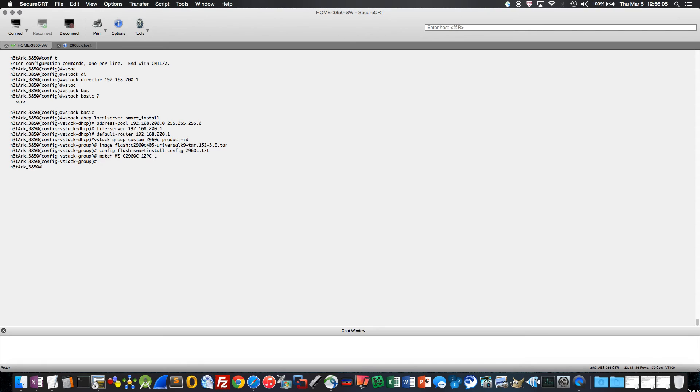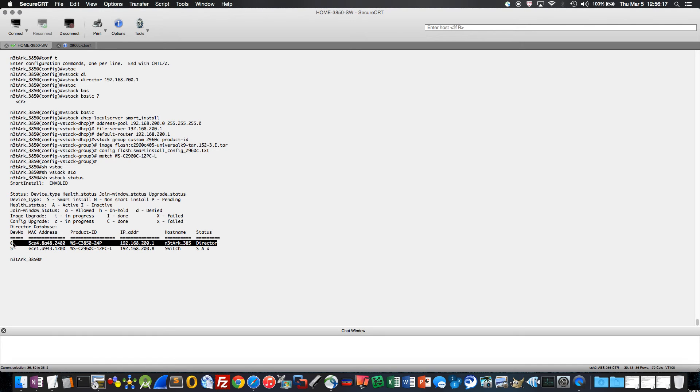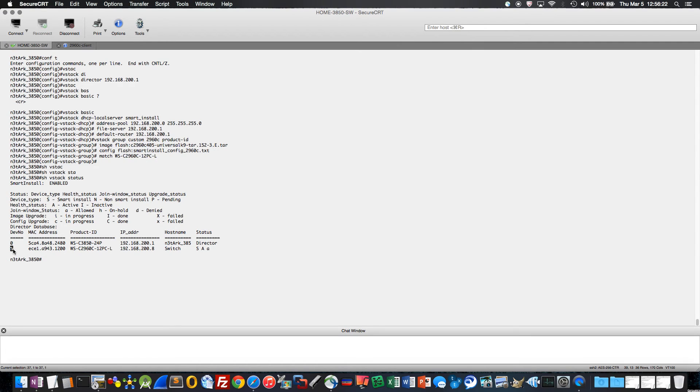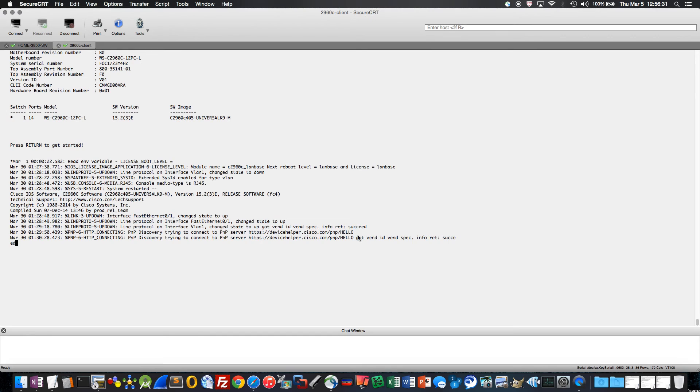So with that said, this is it. I'm trying to keep this video short and sweet. So I'm going to do a show VStack status, make sure we're all green lights, and we are. We can see our 3850 director switch is up and running. We can also see that I did five takes of this video by the device number, because I had to clear the database five times. And I have my 2960 client calling in. Let's go ahead and switch over to the 2960C and see what it's doing.